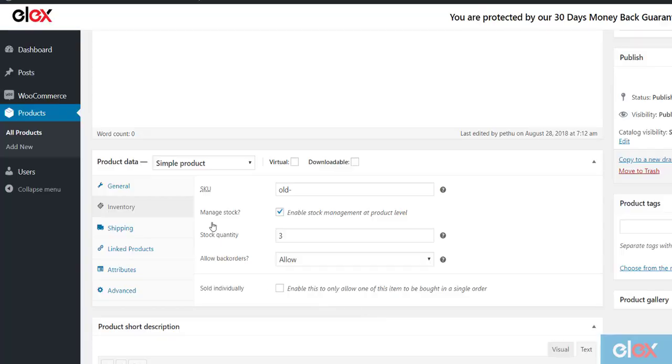Updating the stock information for a large number of WooCommerce products is a complex process. Although WooCommerce provides this feature in its bulk editing settings, it cannot filter product stock information based on our requirements.